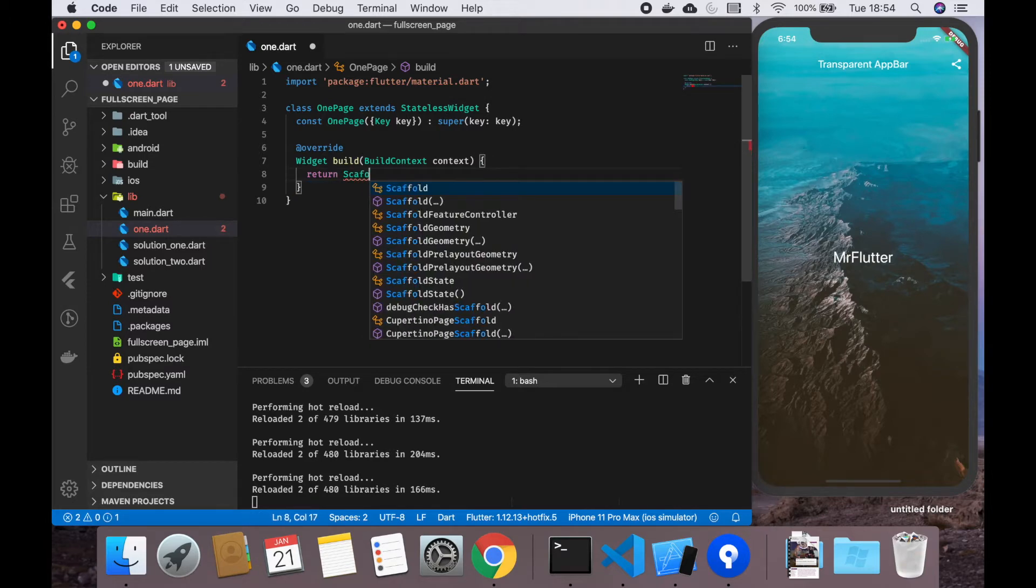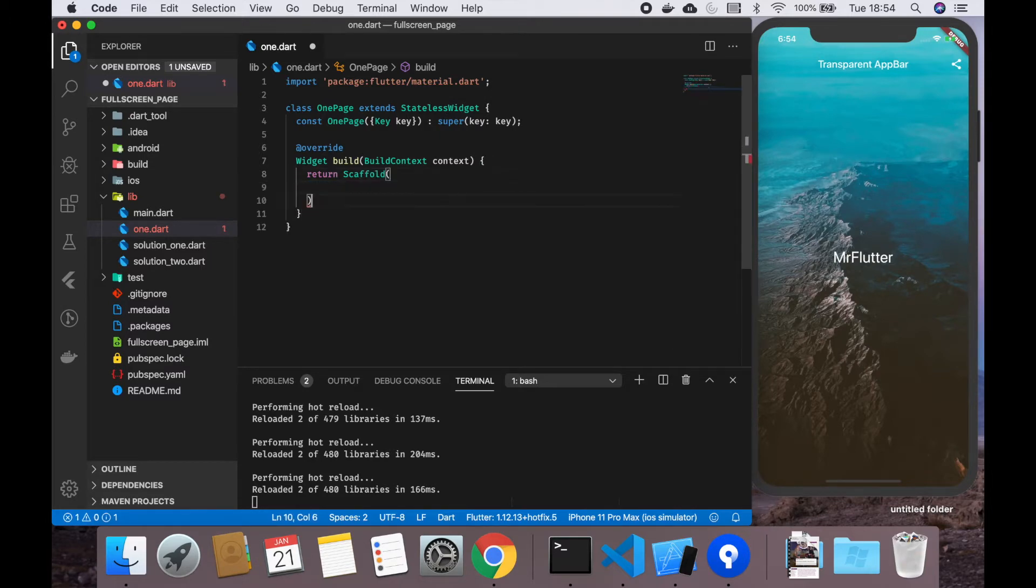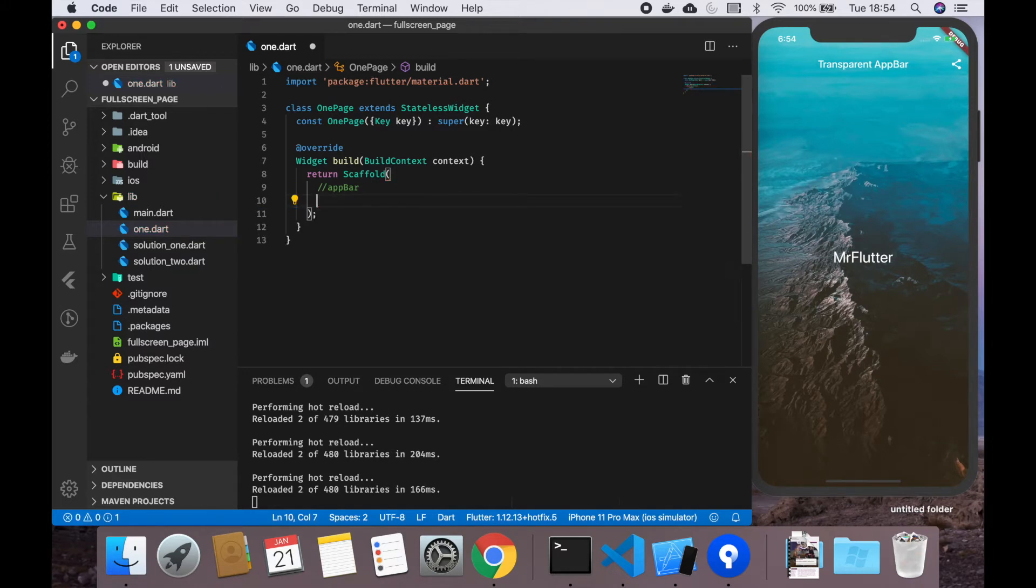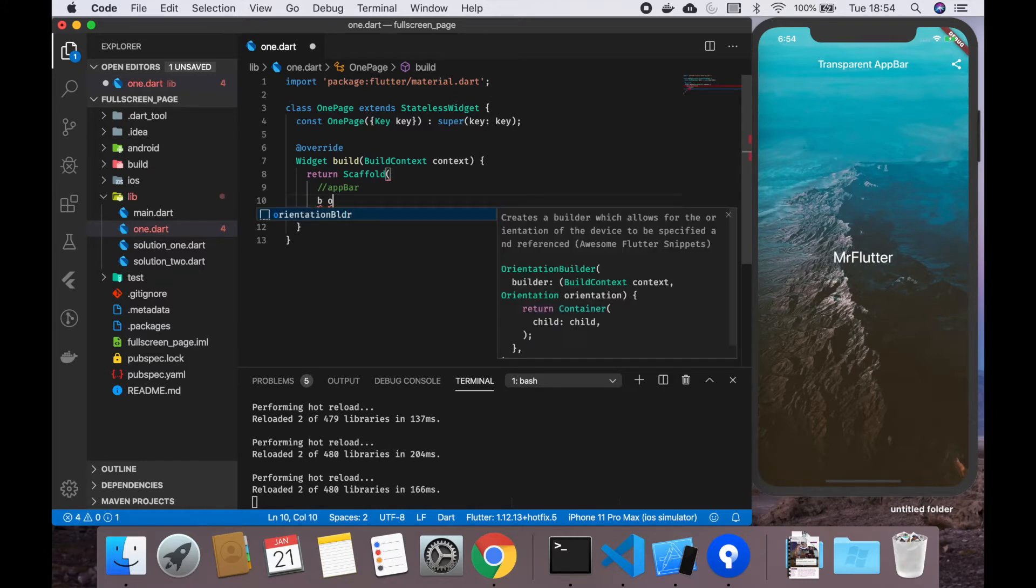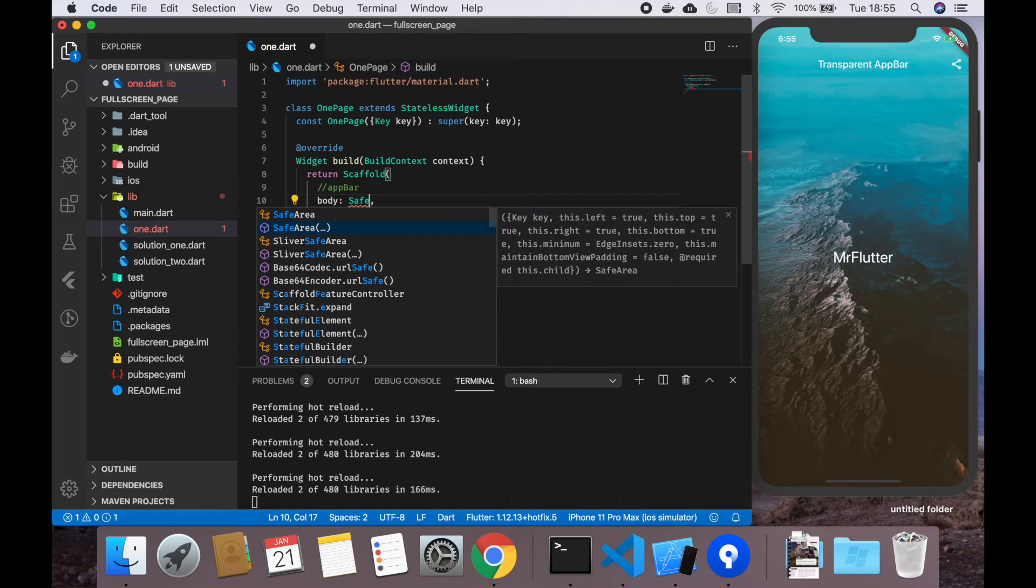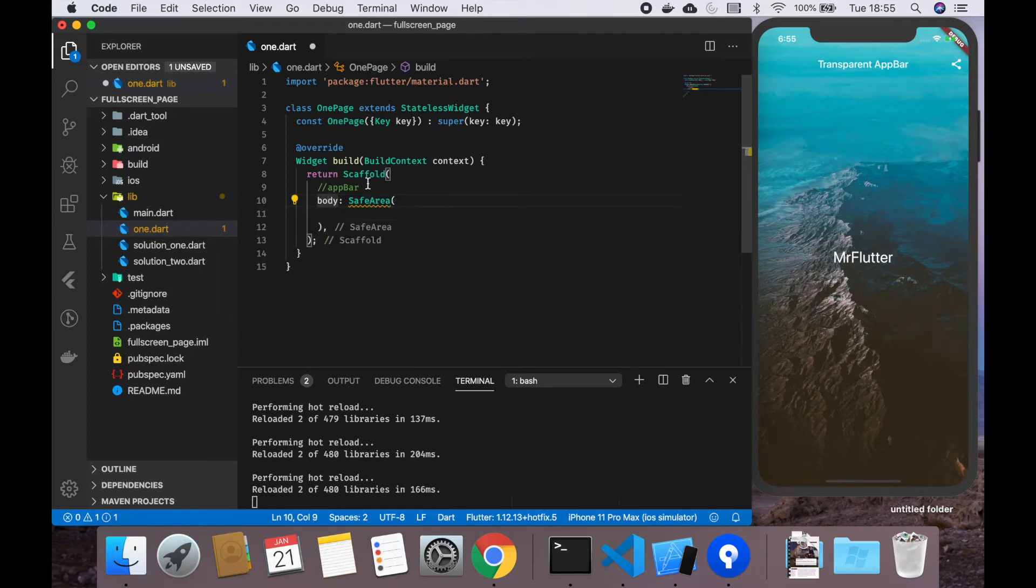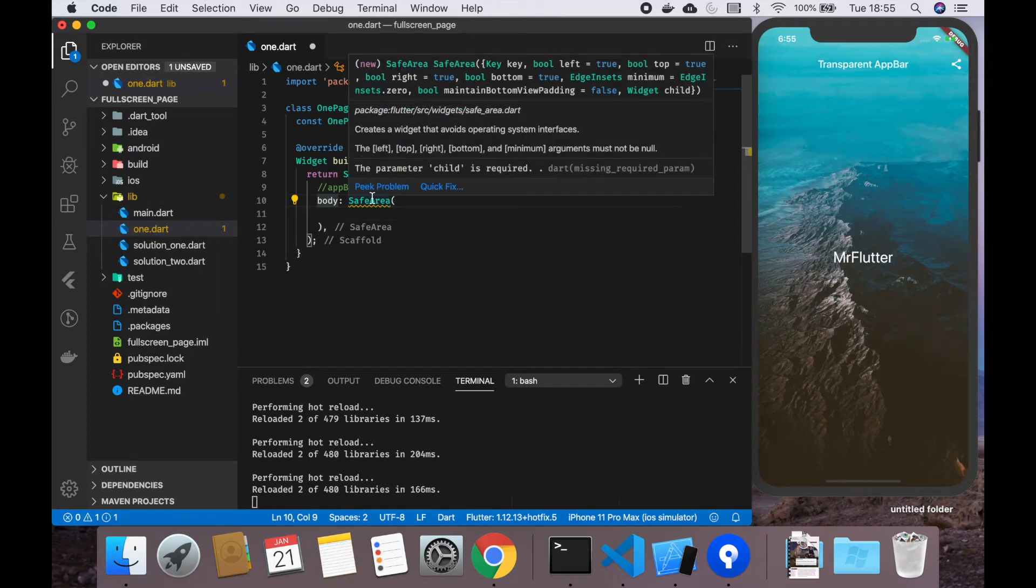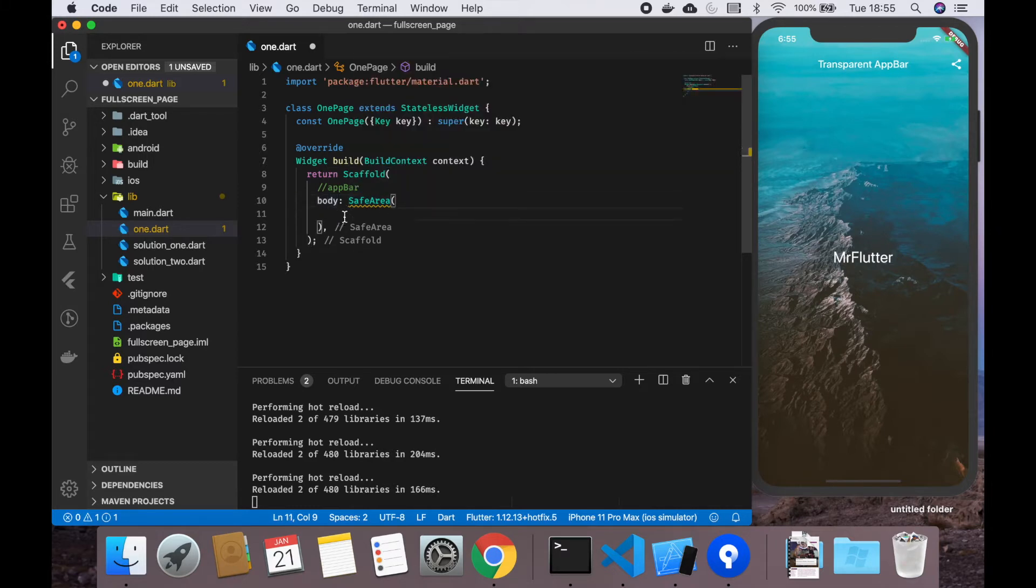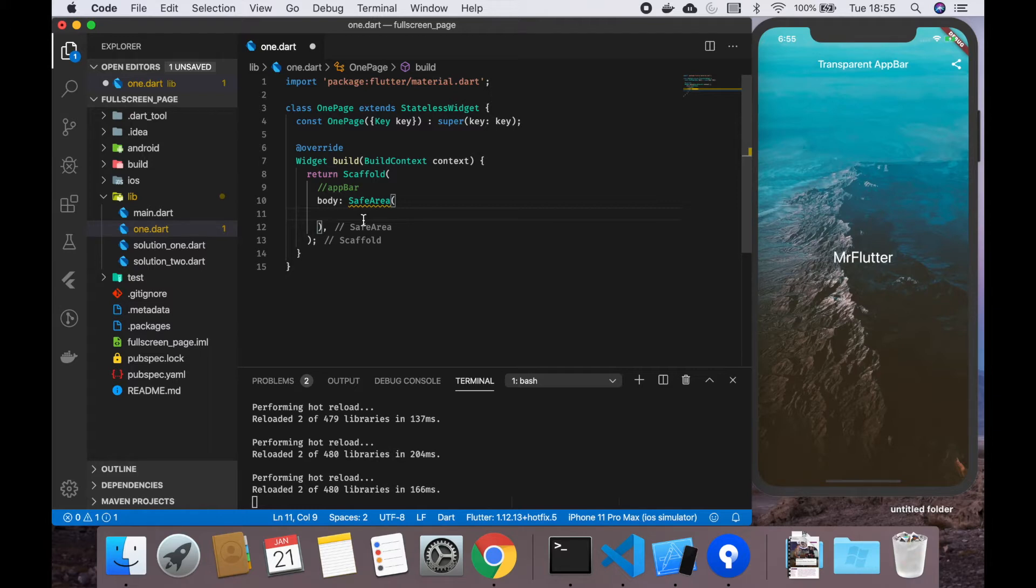For our scaffold, normally we would define an app bar, but for this easy solution we're not going to use any app bar. What we are going to use in our body is a safe area. SafeArea creates a widget that avoids operating system interfaces.